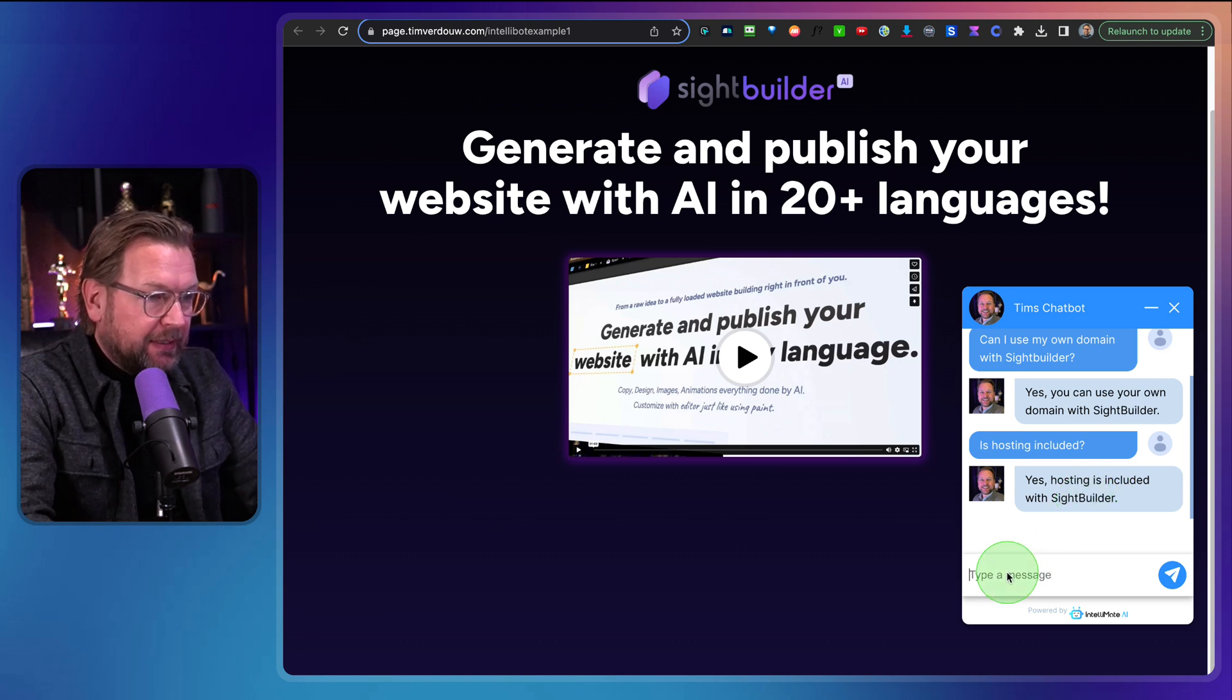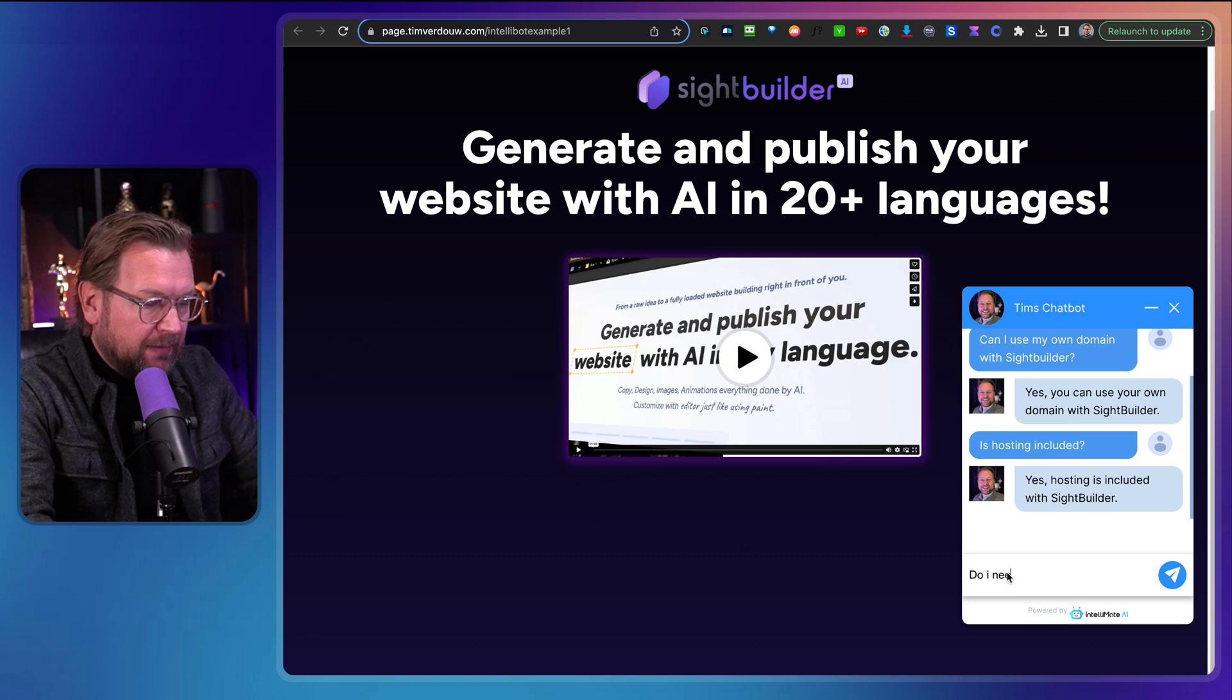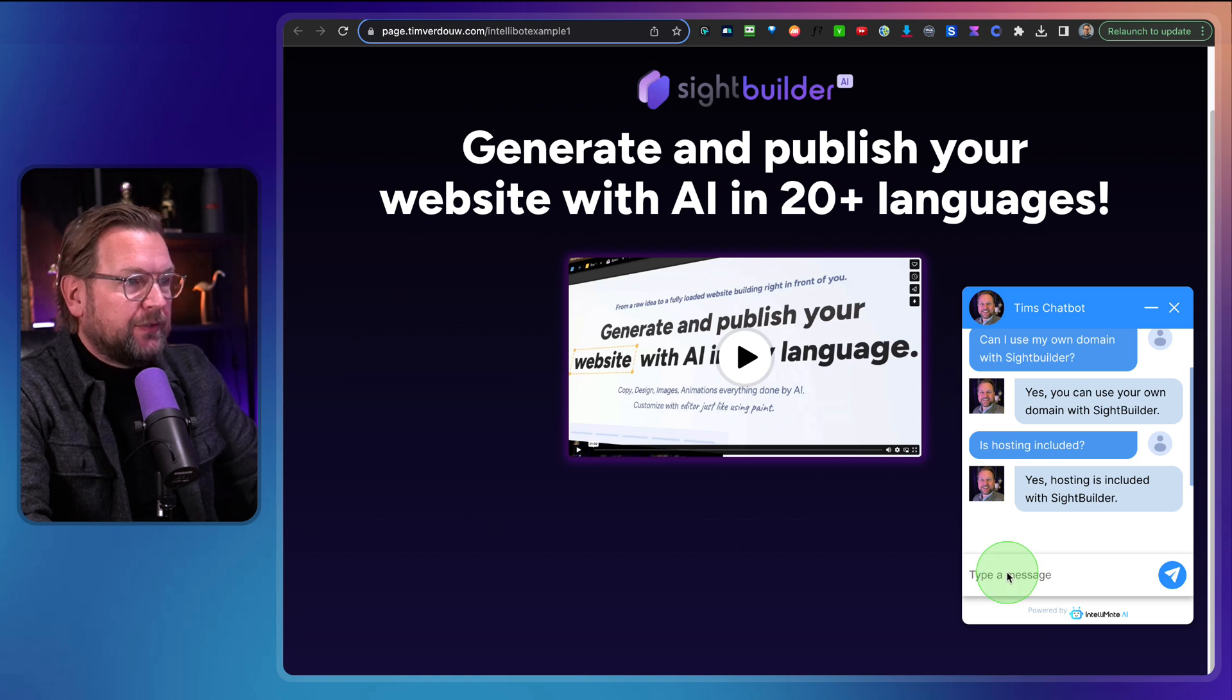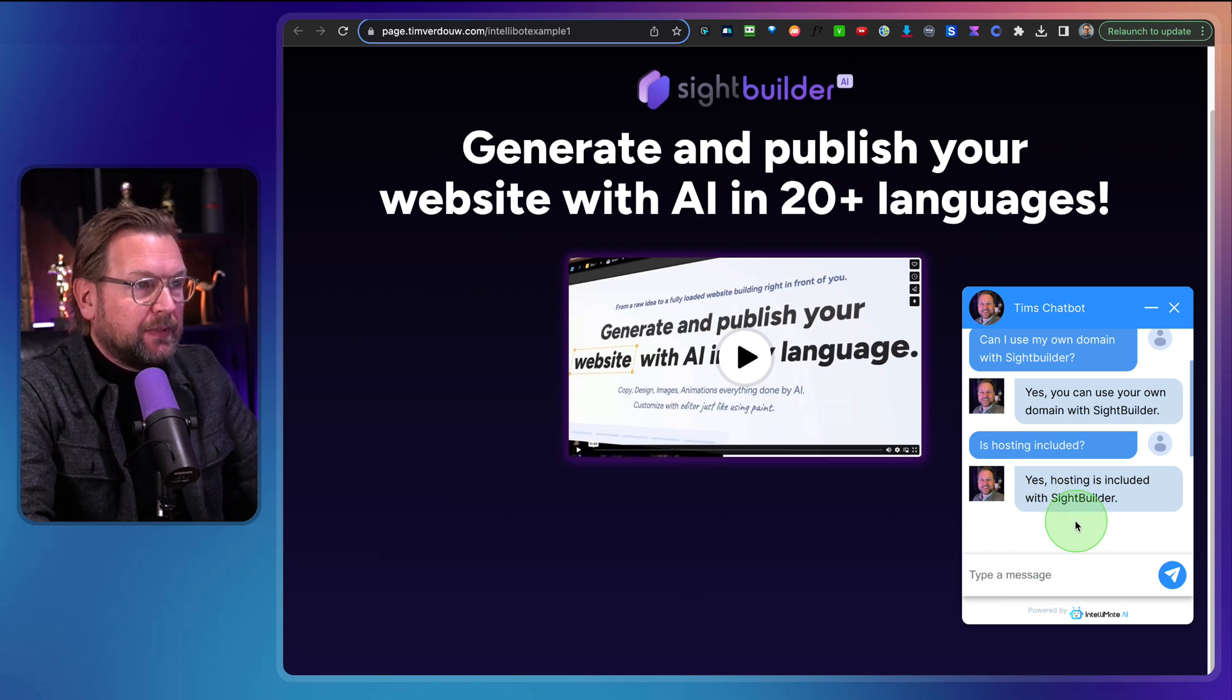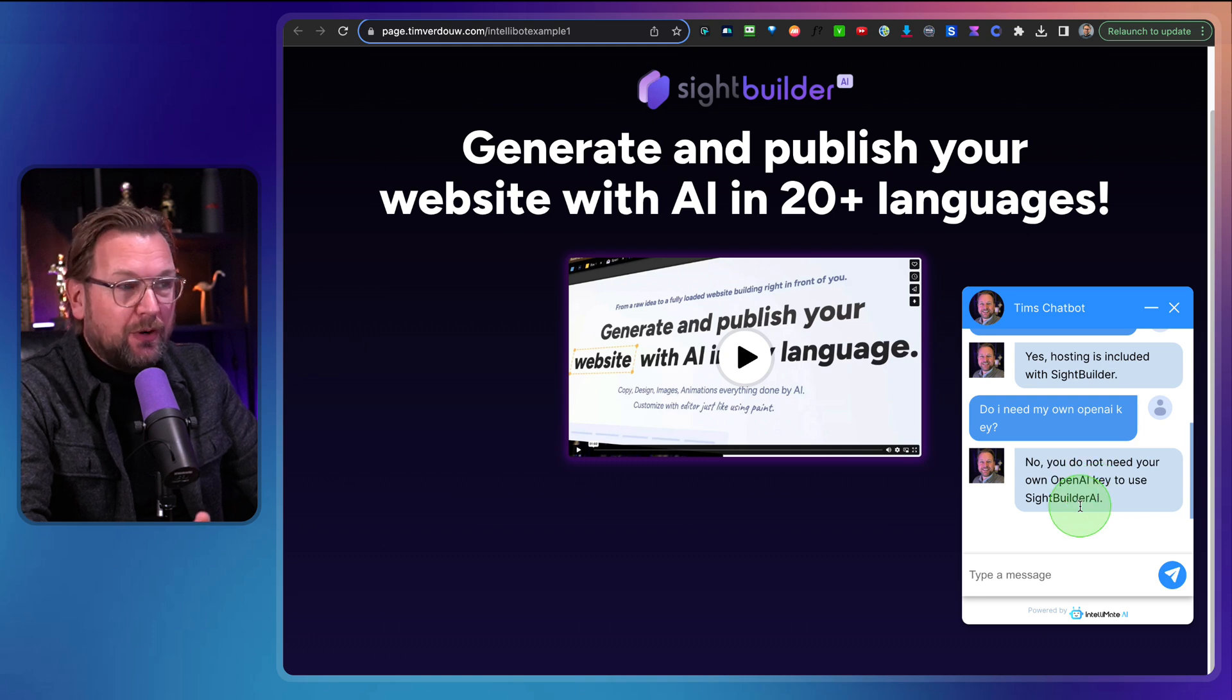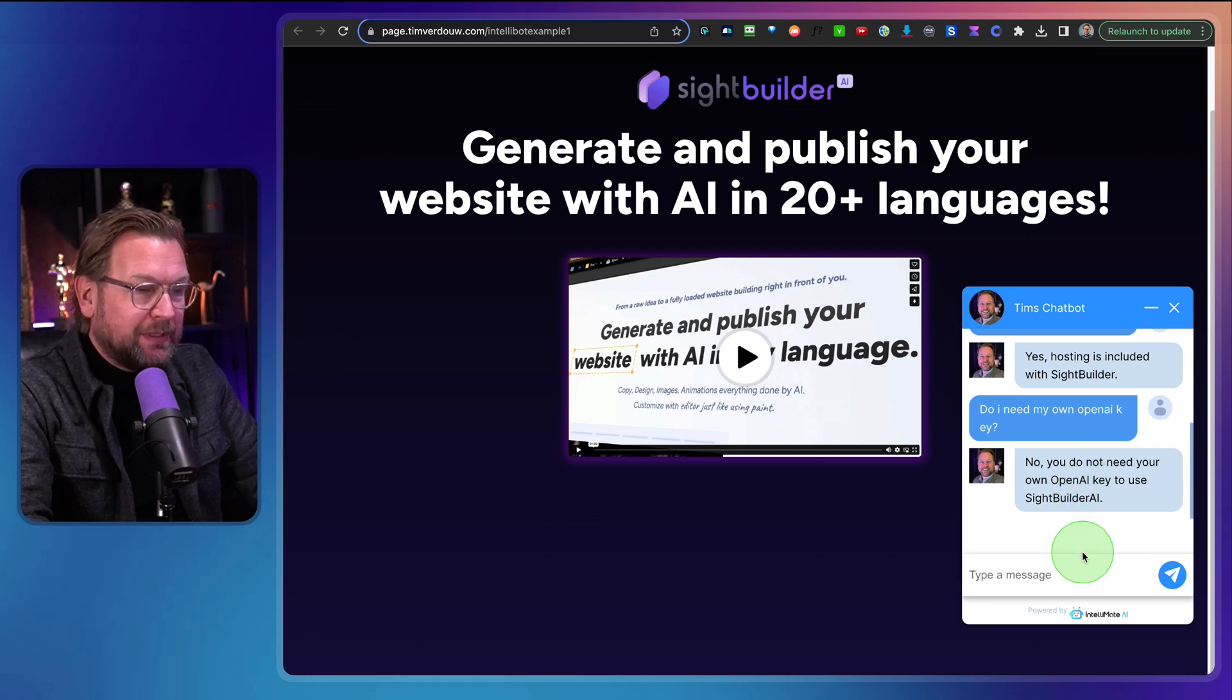So is hosting included? Let's see. Yes, hosting is included with Site Builder. Great. Next question. Do I need my own open AI key?